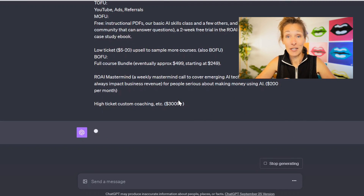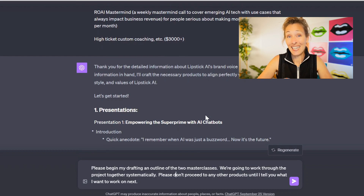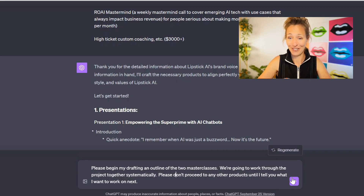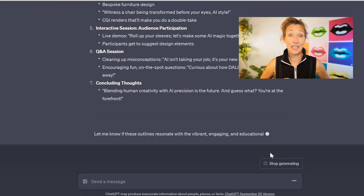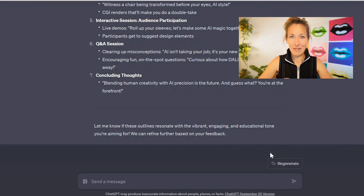I just submitted our brand voice document and now let's see what it creates. It started writing again and even though it looks like it's probably on track, I stopped it because I want to say: please begin drafting the two outlines of the courses, but don't proceed to do anything else because we're going to work through these systematically together. I'm actually really, really happy with these. I would have added to image one that we're going to do a DALL-E and Midjourney comparison, but I can add that in by hand. It's already 12:22. Now that I have an outline for each of the courses, I'm going to ask it to create maybe five titles for each one so I have some to pick from.